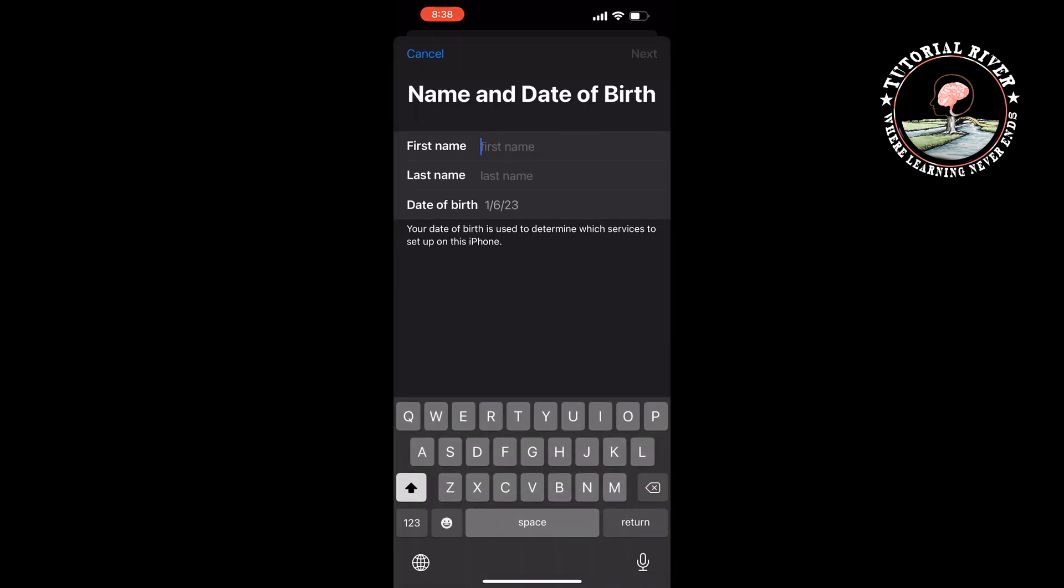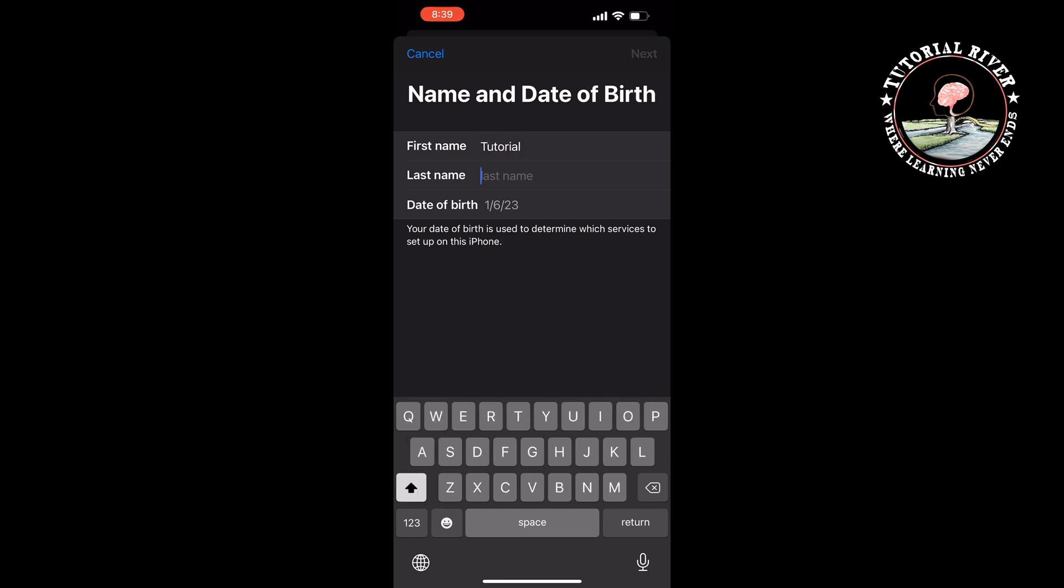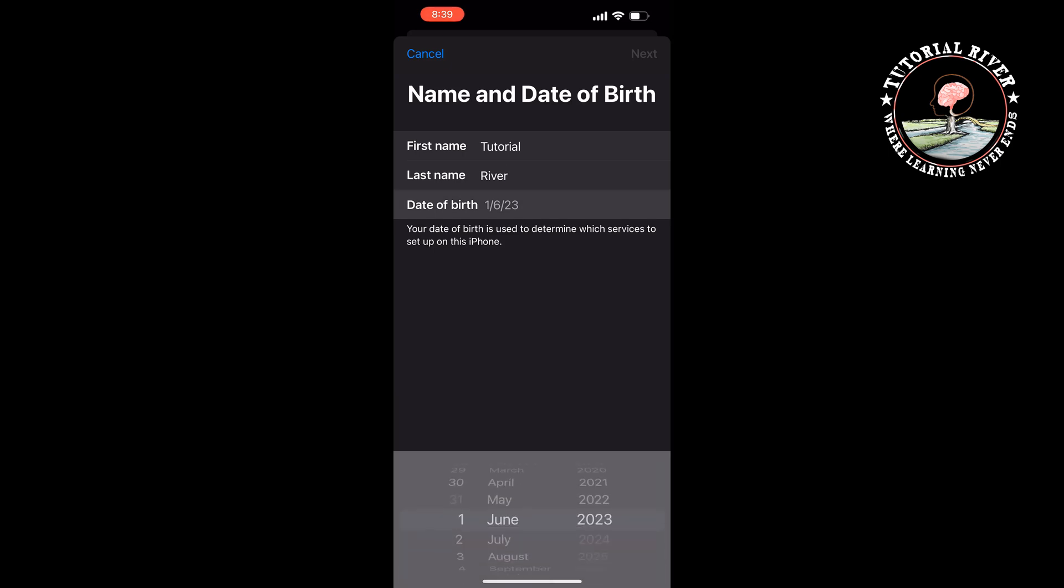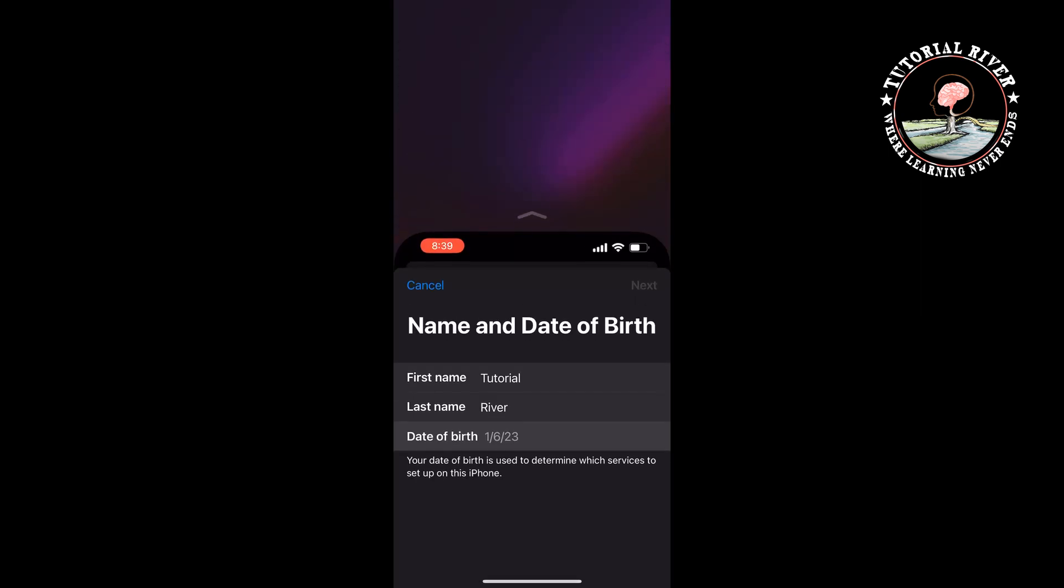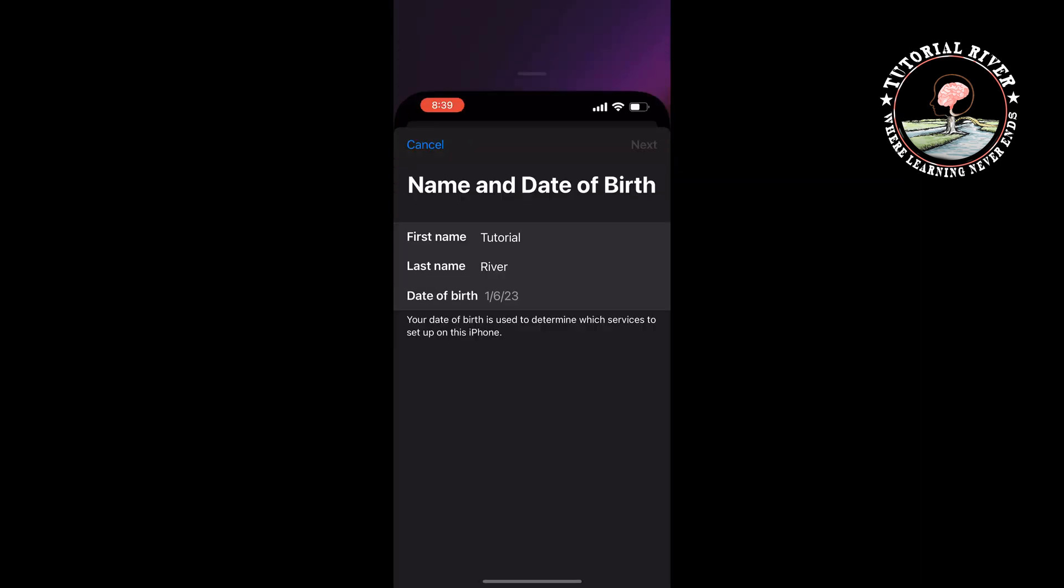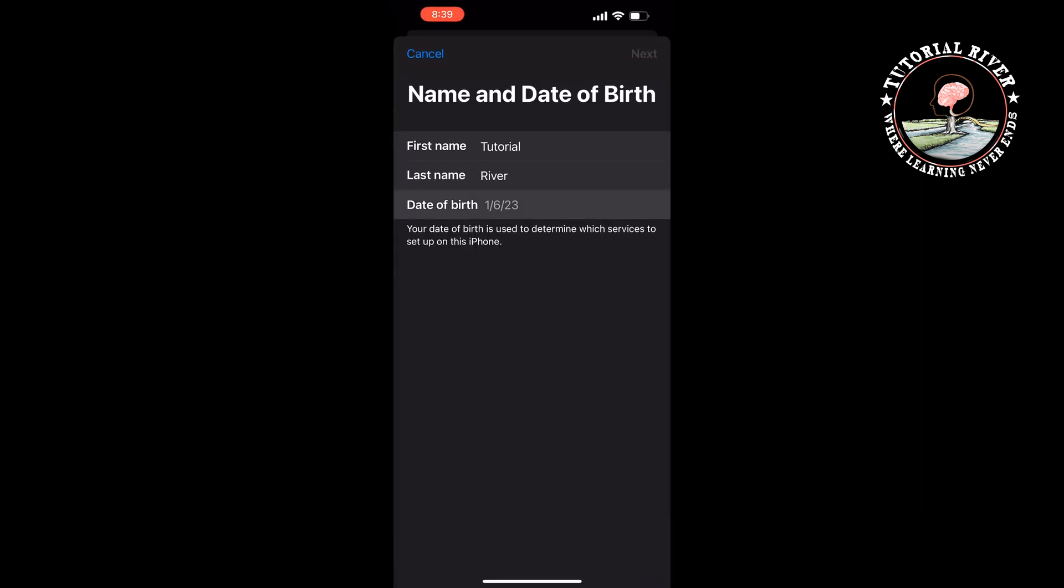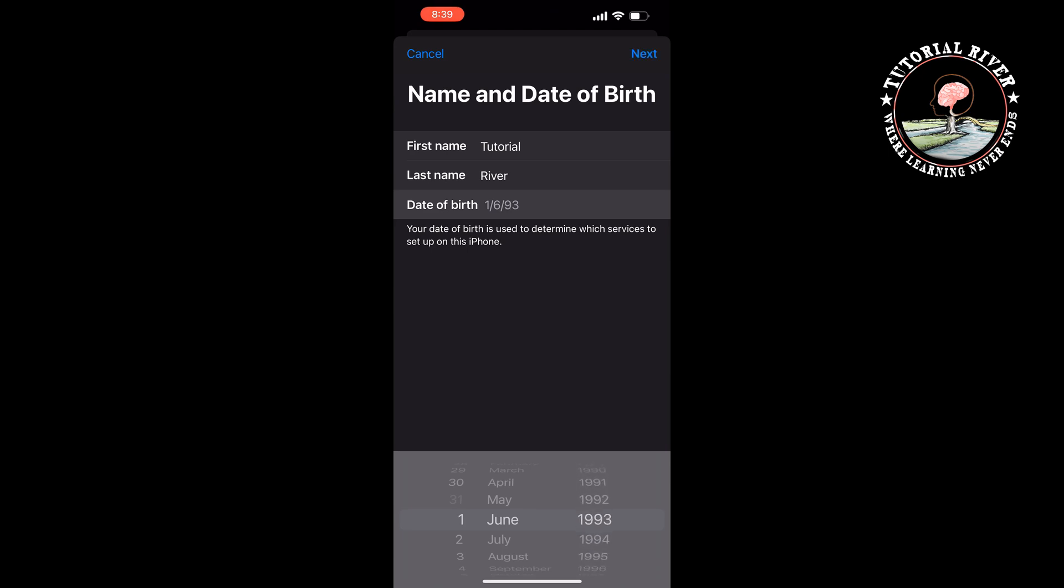Now enter your first and last name. Select your birth date. Click on Next.